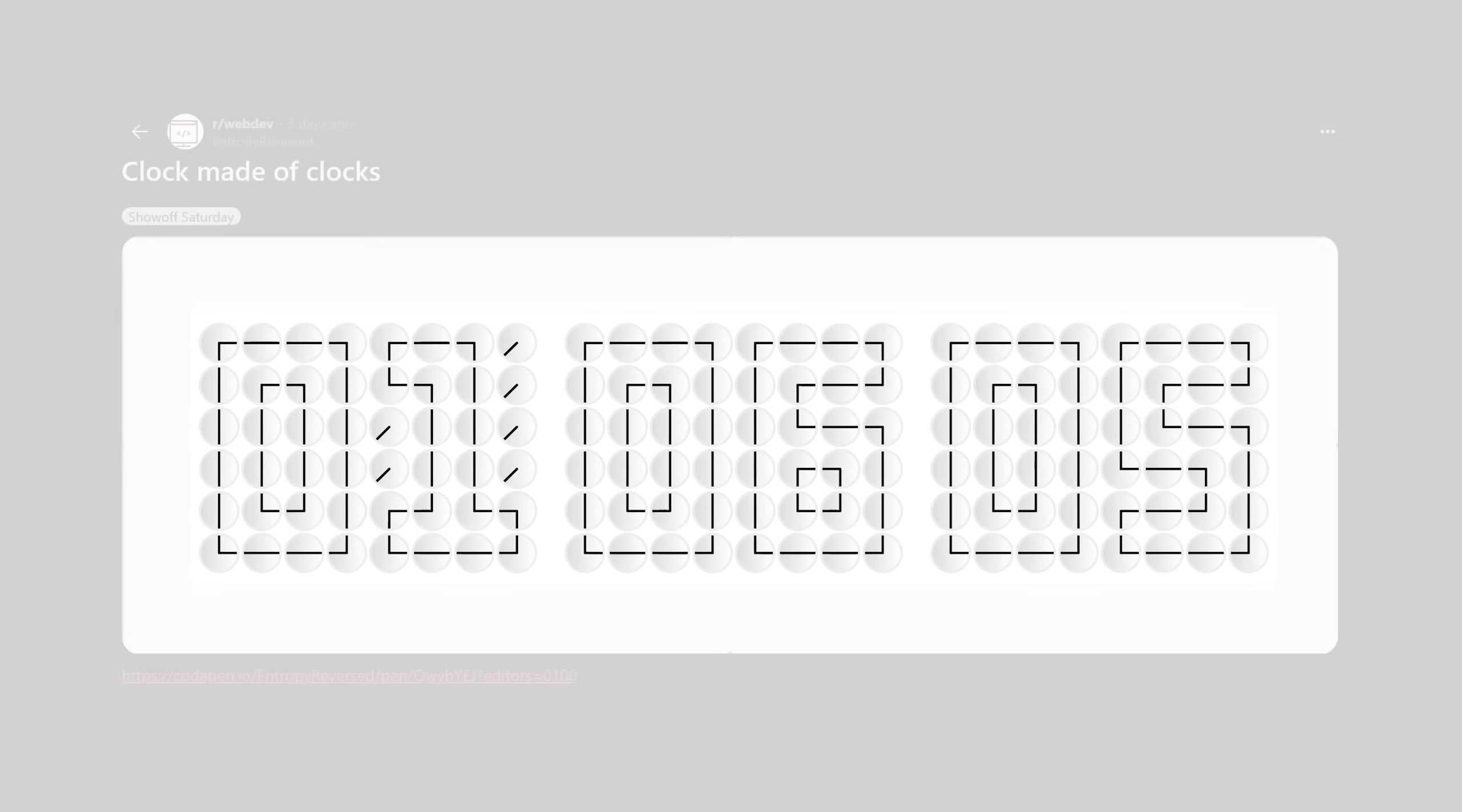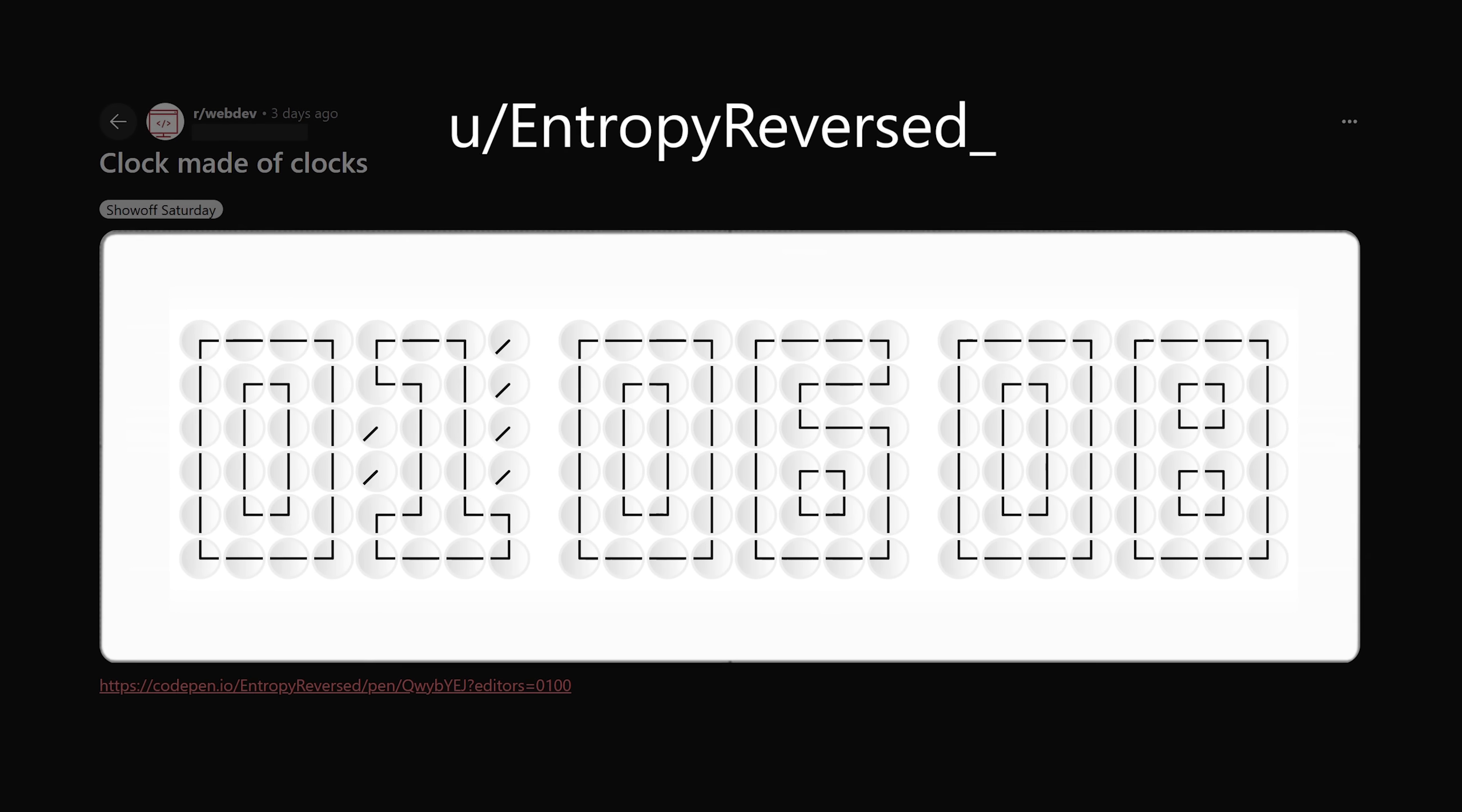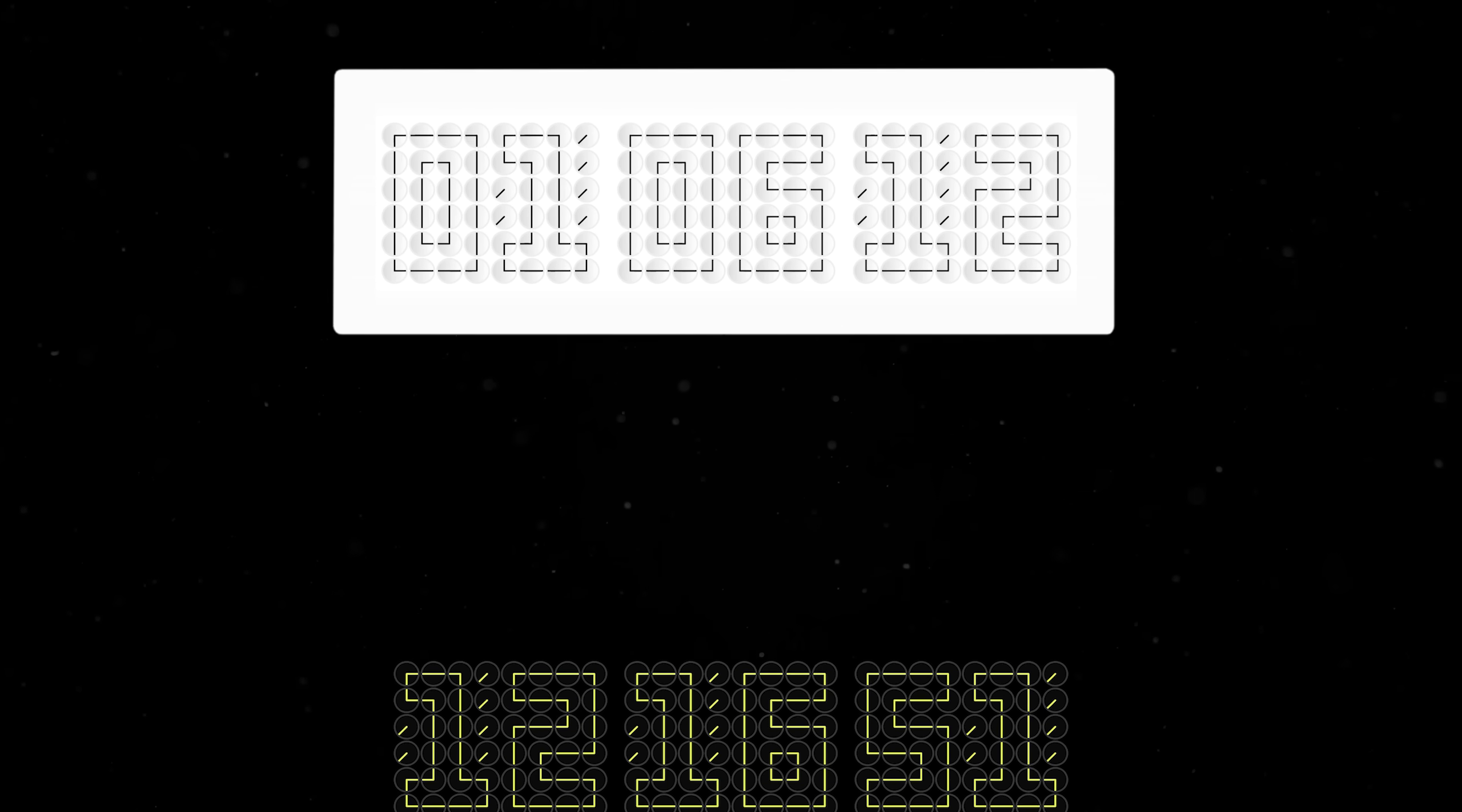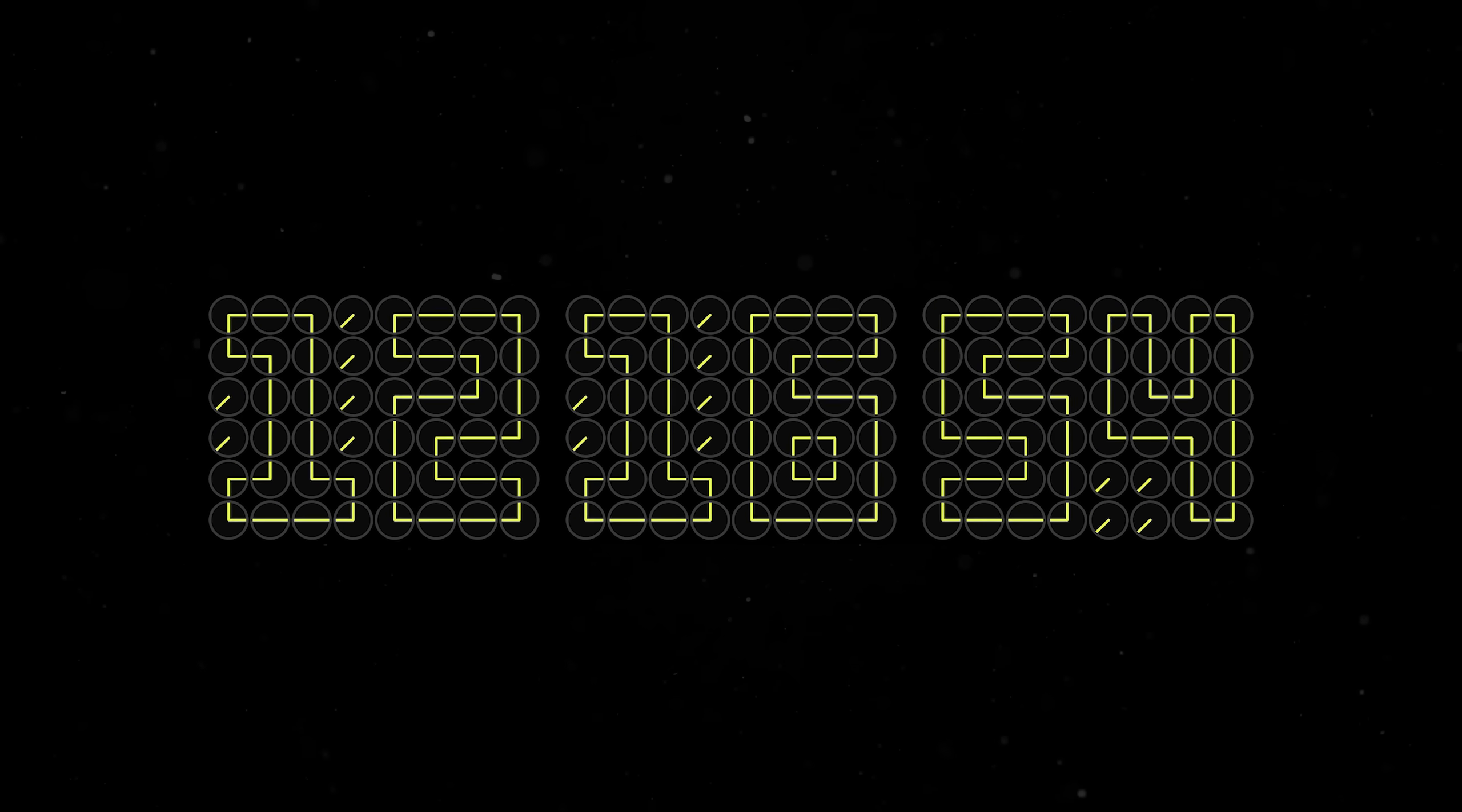So you've built a clock made of clocks. Well, that's just unbelievable. Well done, you slash entropy reversed. You've successfully awoken me from my slumber, because after seeing yours, I simply must make one of my own.